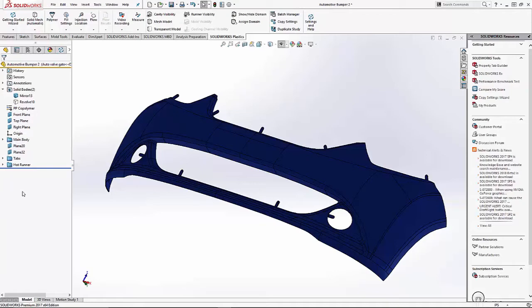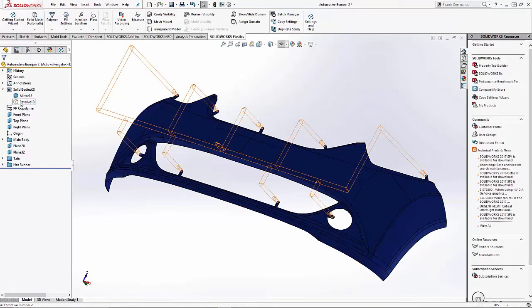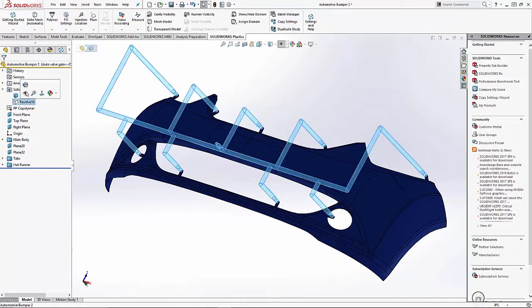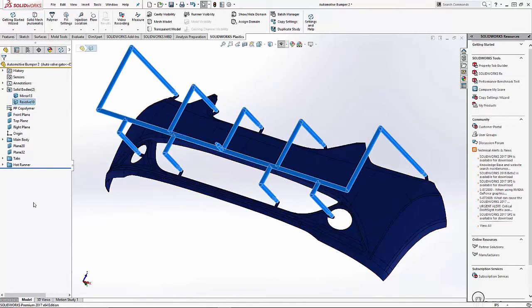The part we'll be using today is a front bumper panel with the hot runner manifold modeled in as a multibody part.